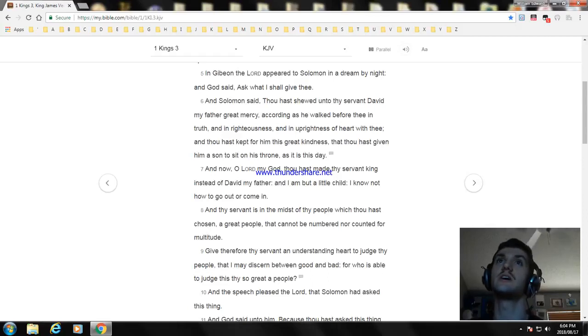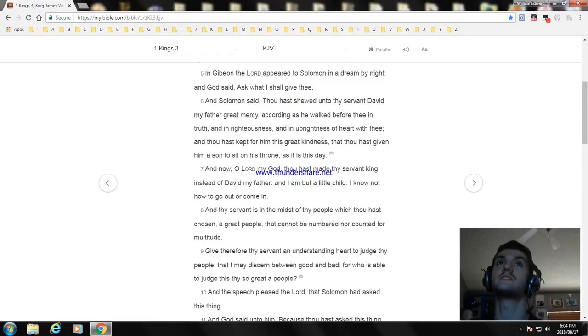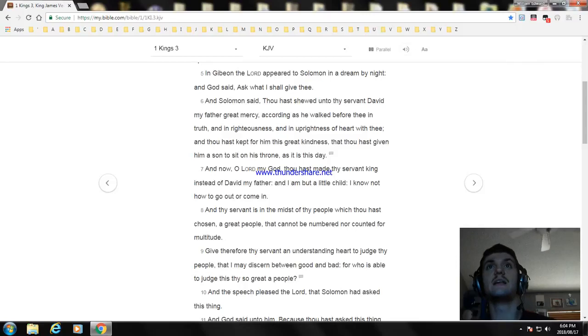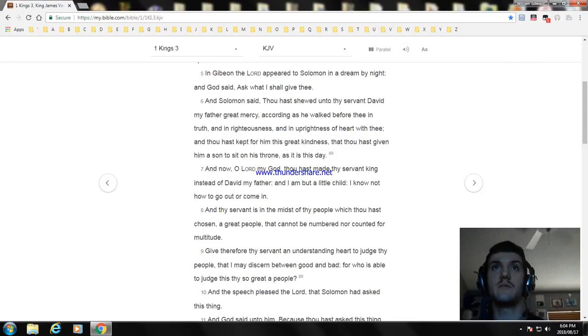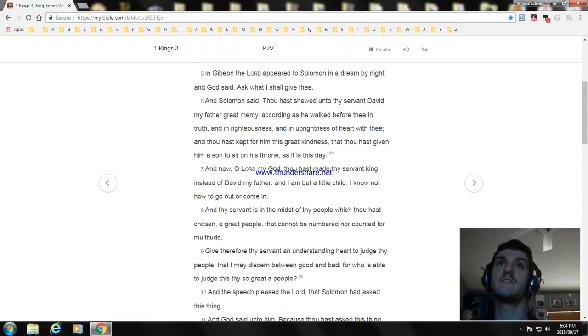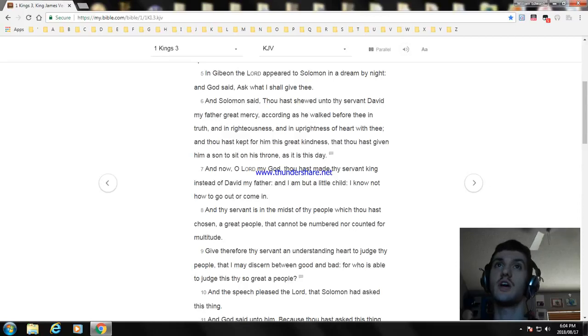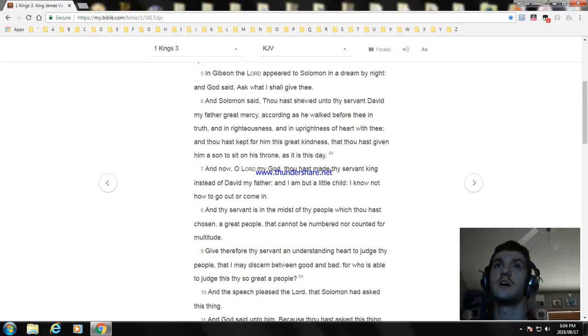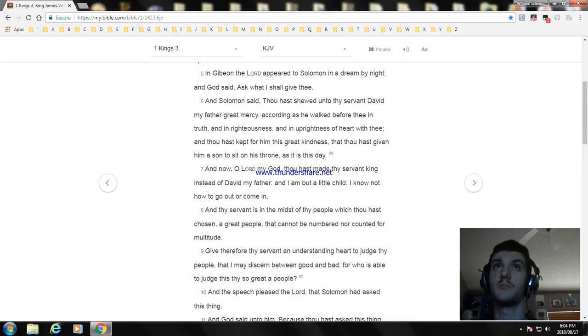And in righteousness of heart with thee. And thou hast kept for him this great kindness, that thou hast given him a son to sit on his throne, as it is this day. And now, O Lord my God, thou hast made thy servant king instead of David my father. And I am but a little child. I know not how to go out or come in. And thy servant is in the midst of thy people which thou hast chosen, a great people that cannot be numbered nor counted for multitude.